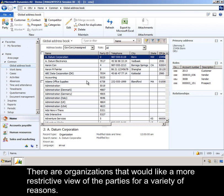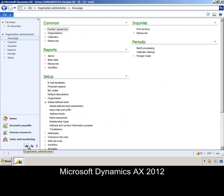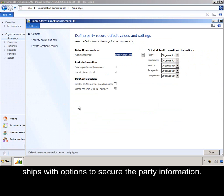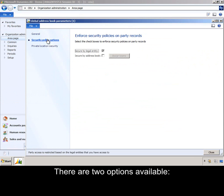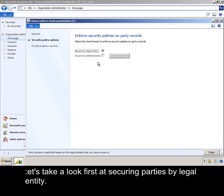There are organizations that would like a more restricted view of the parties for a variety of reasons. Microsoft Dynamics AX 2012 ships with options to secure the party information. There are two options available: Secure by Legal Entity and Secure by Address Book, which we can see in the Global Address Book parameters form. Let's take a look first at securing parties by legal entity.